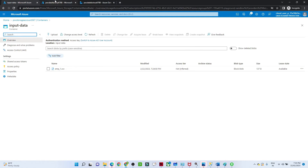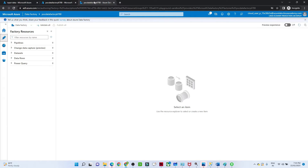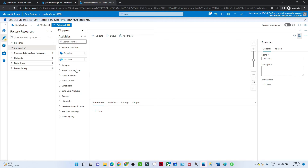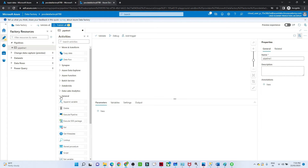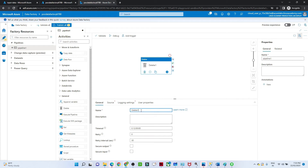I have created an Azure Data Factory Studio instance — let me open it. I will go to the Author section and create a new pipeline. What we want to do is perform a delete activity. For a copy activity we go to Move and Transform, but for a delete activity we go to General — you can see 'Delete' there. Just drag and drop it.